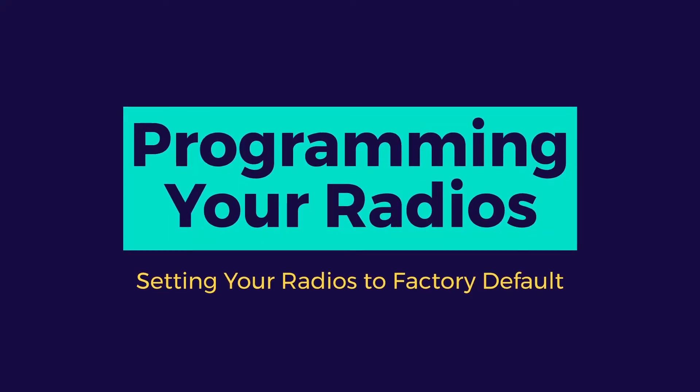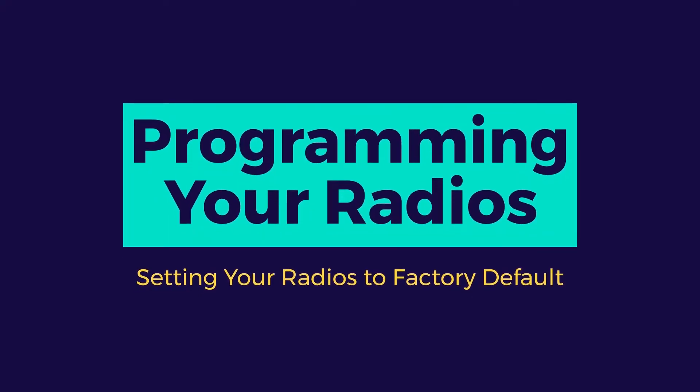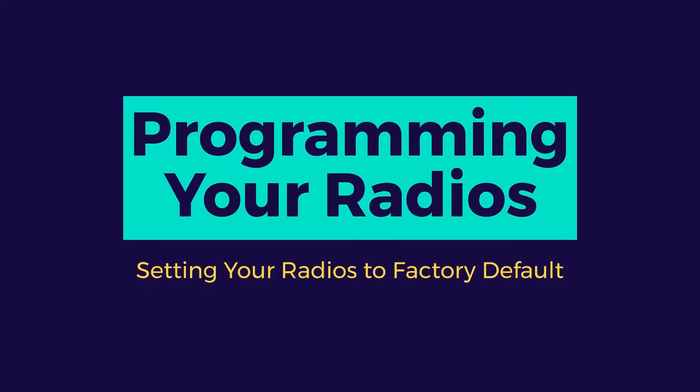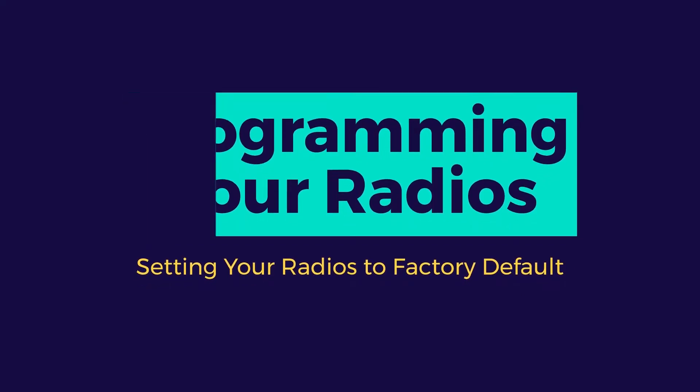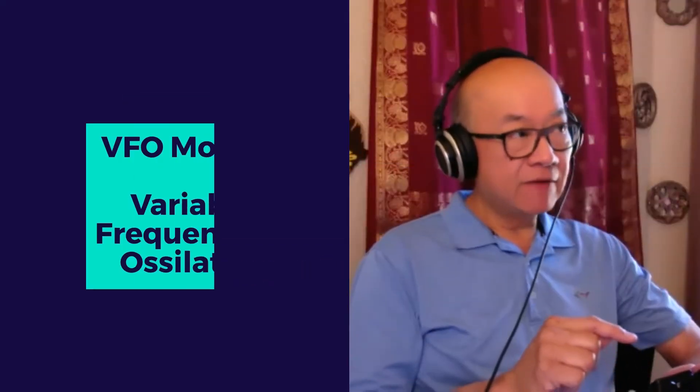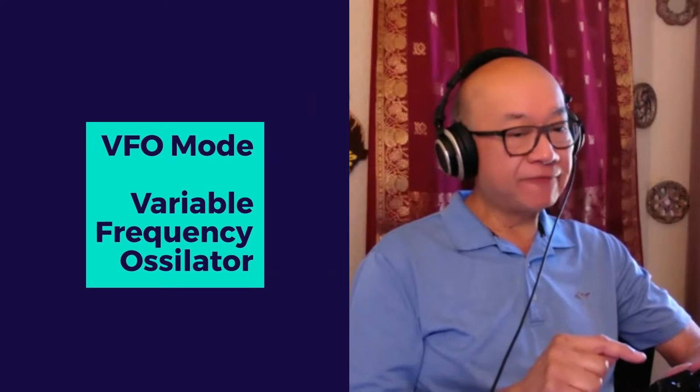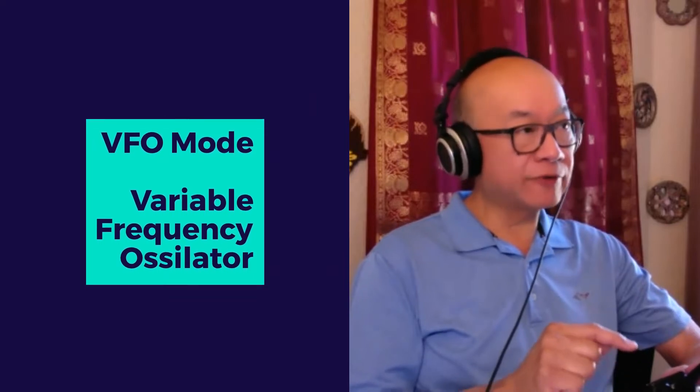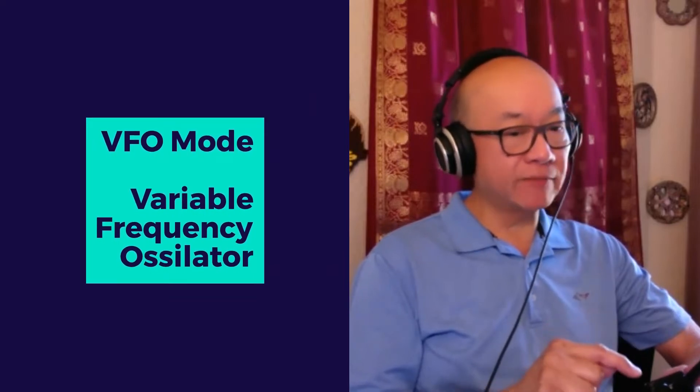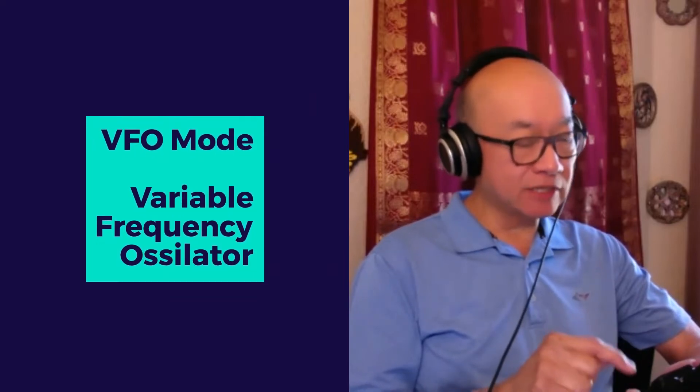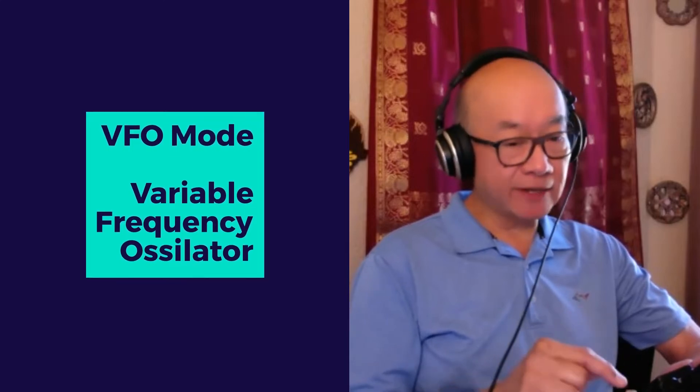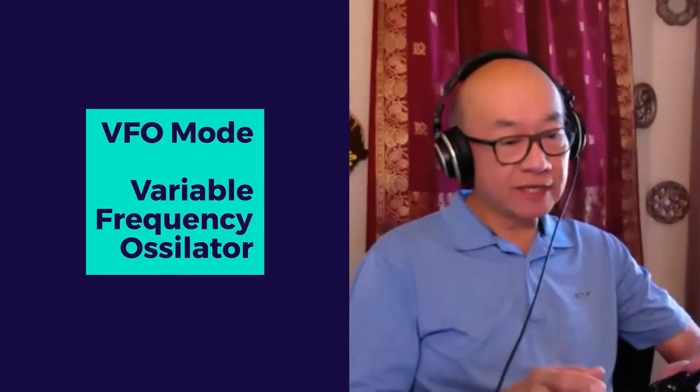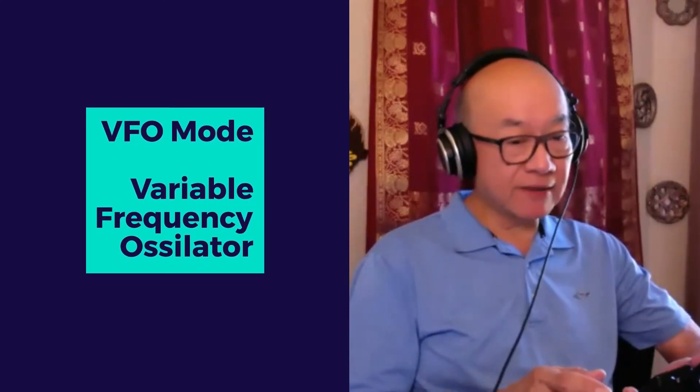The first thing we need to do is make sure our radios are in what's known as VFO mode, or Variable Frequency Oscillator mode. This allows us to input the frequencies directly. As a first step...